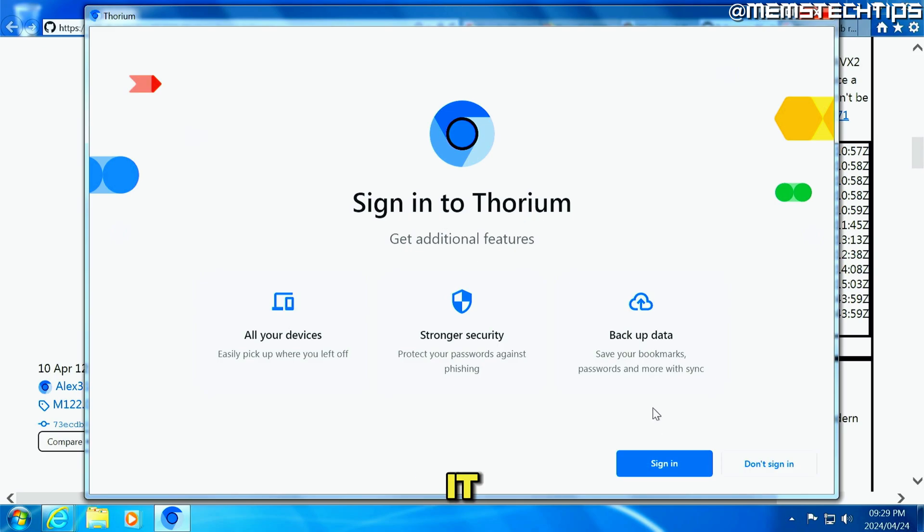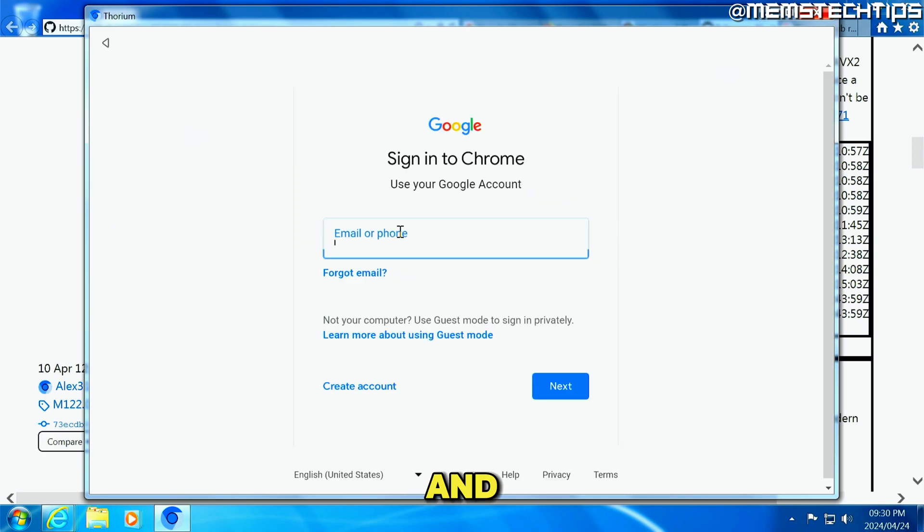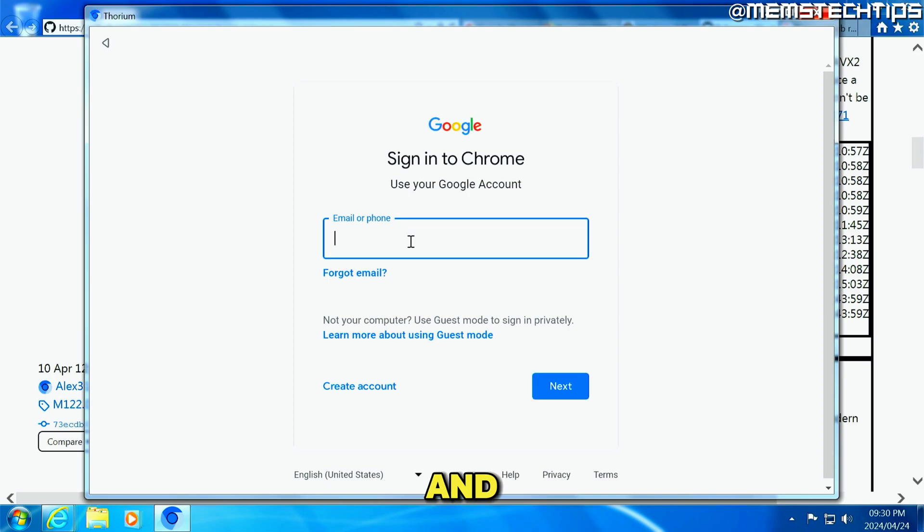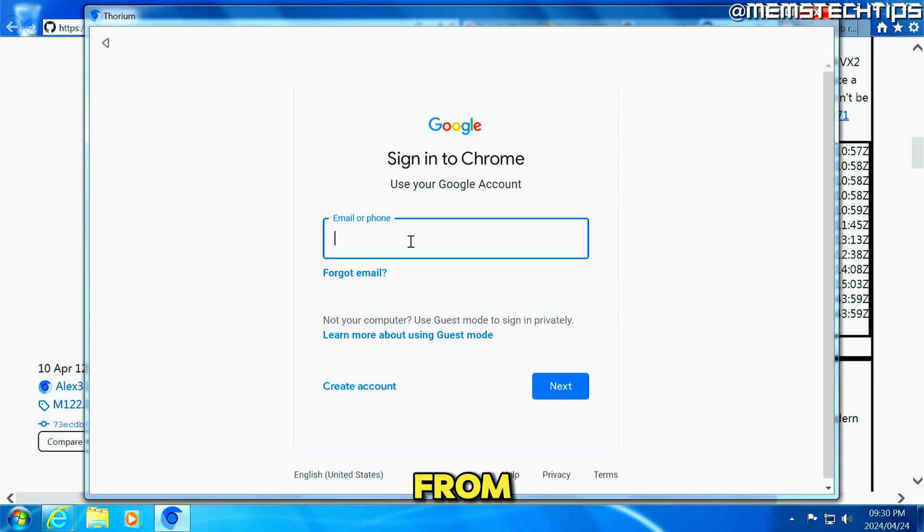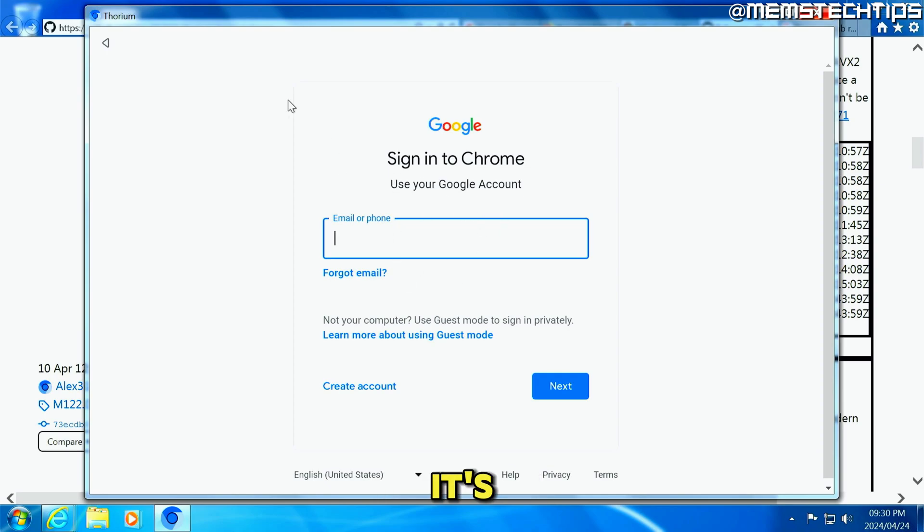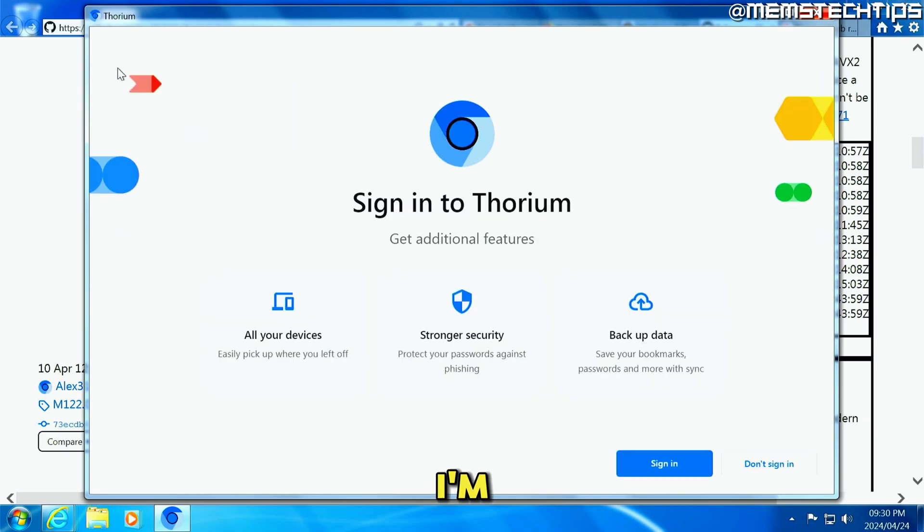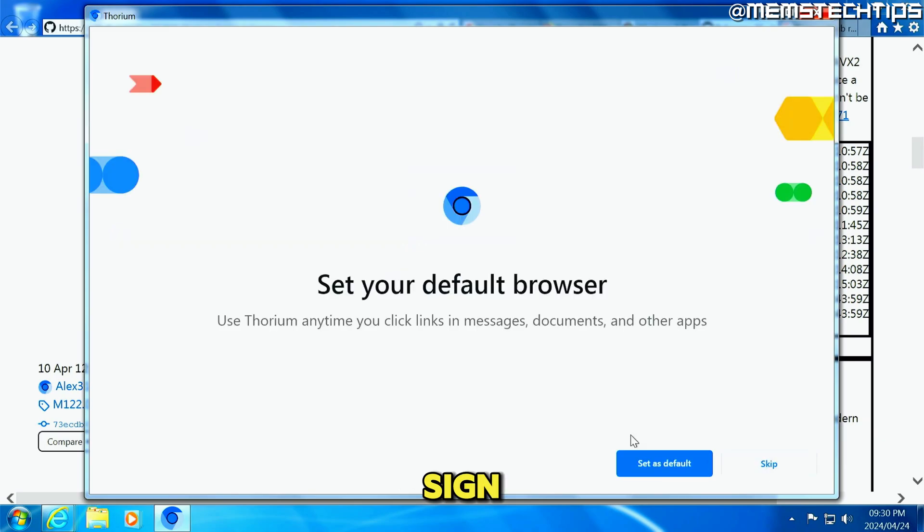Now once you have it installed, you can click on sign in. And you can sign into your Google account. And it's going to sync all of the bookmarks and your data from your Google Chrome profile into the Thorium browser because it's based on chromium. And I'm just going to skip sign in for now.